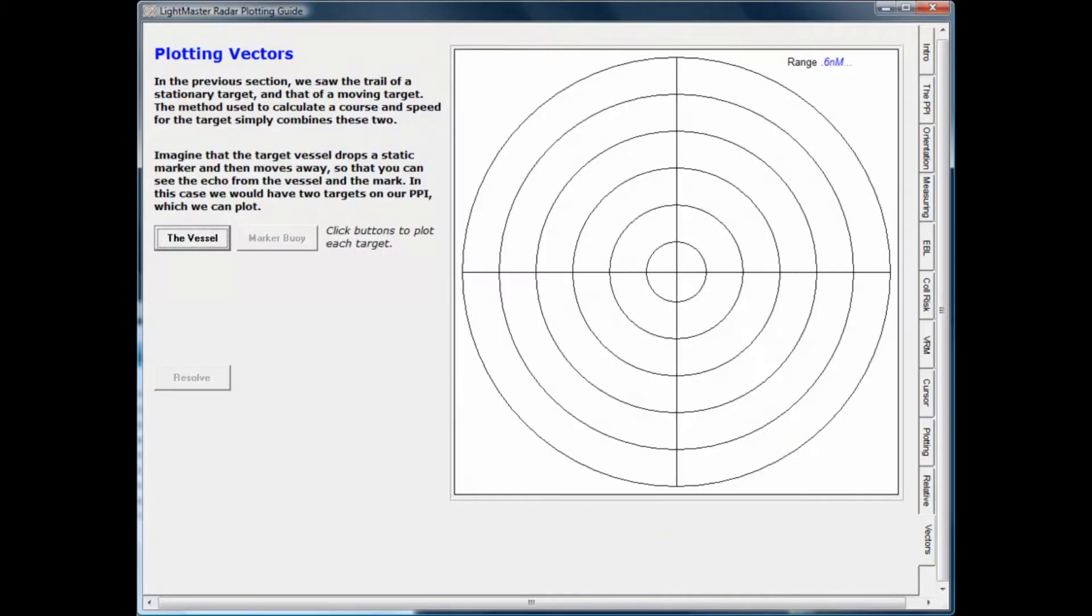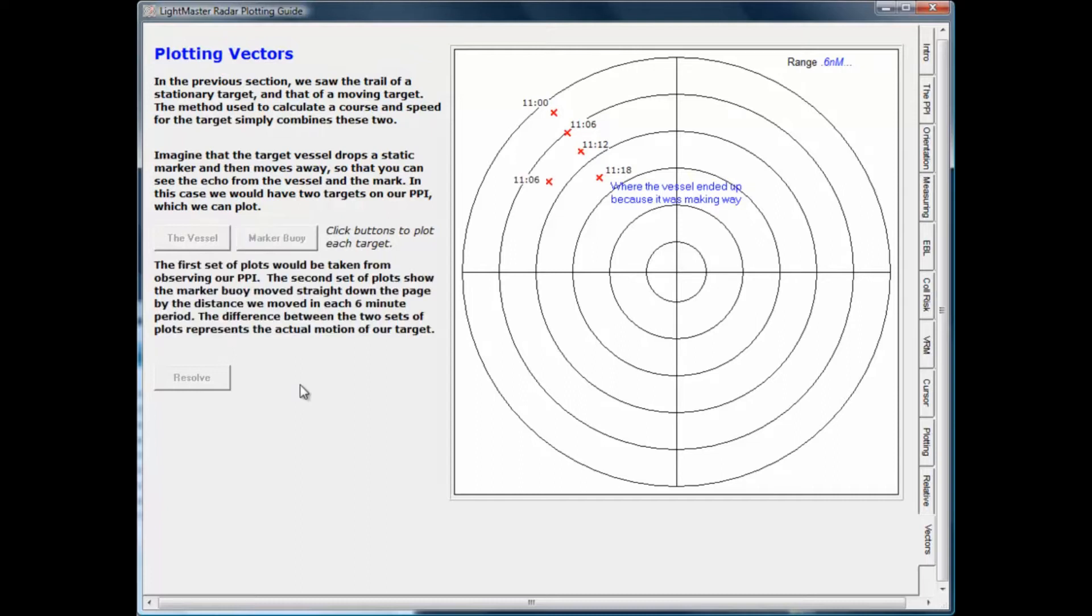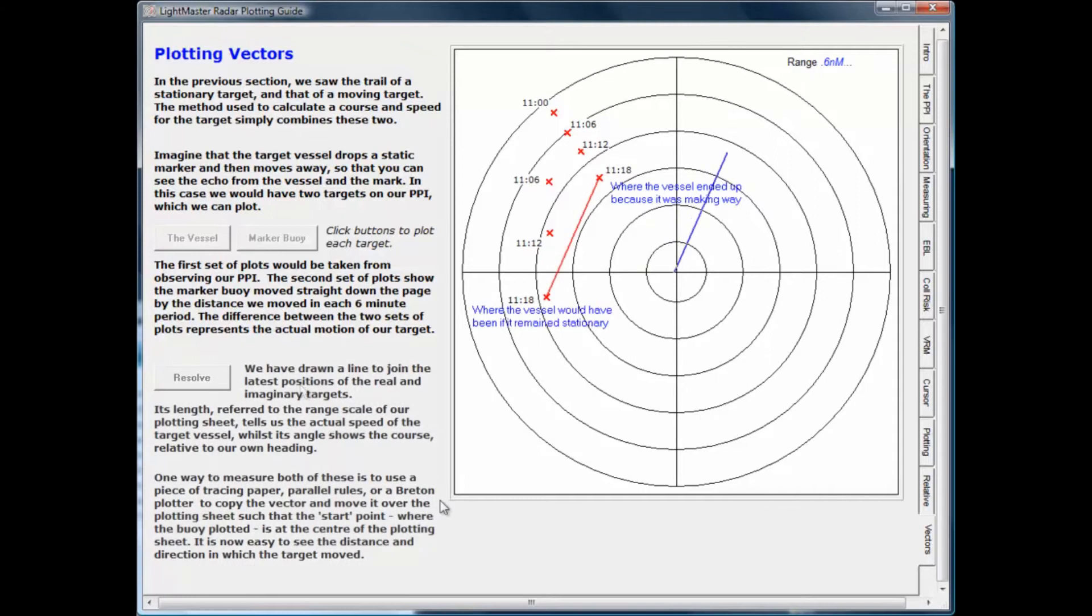The Tutor guides you through the plotting process with animations and step-by-step instructions. You'll learn to turn plots into vectors and determine the closest point of approach, the fundamental data on which you'll base your navigational decisions.